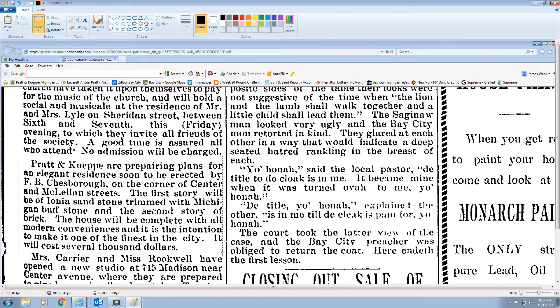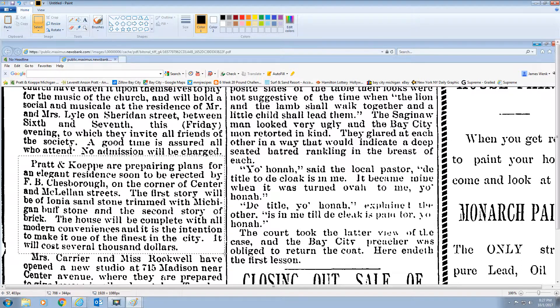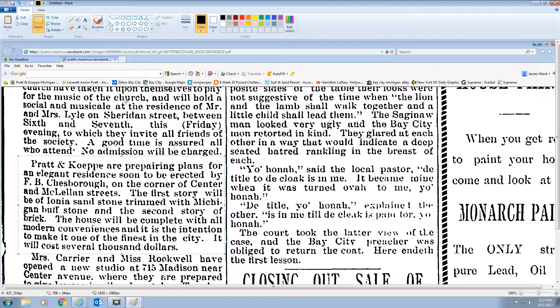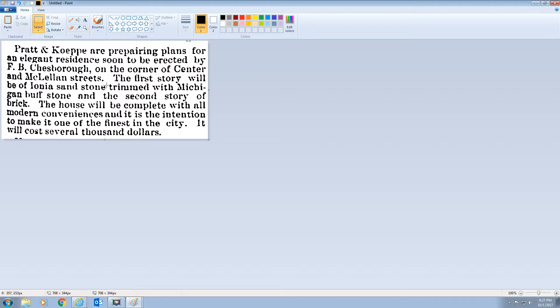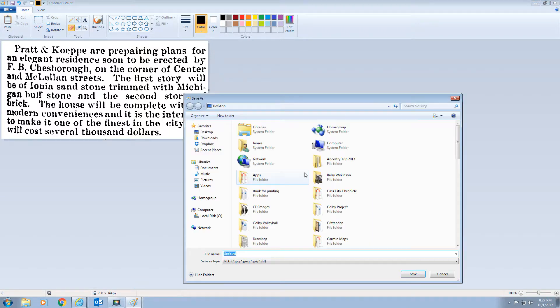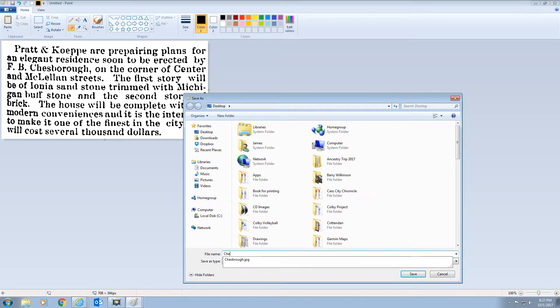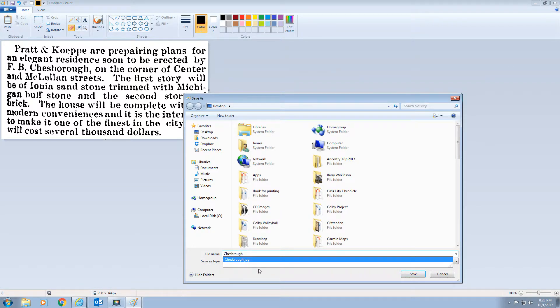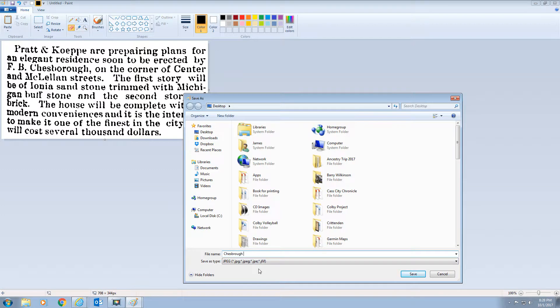And hit crop. I can grab this eraser right here and erase some of the stuff on the edges. I do this in paint. And now I'll just click file, save as. And made with Chesborough.